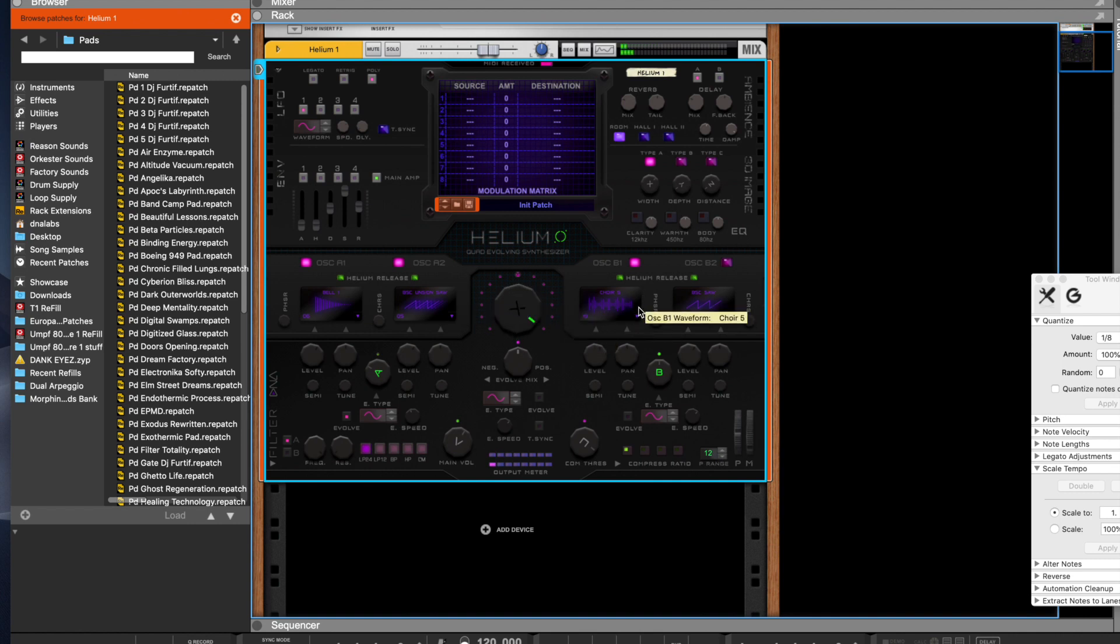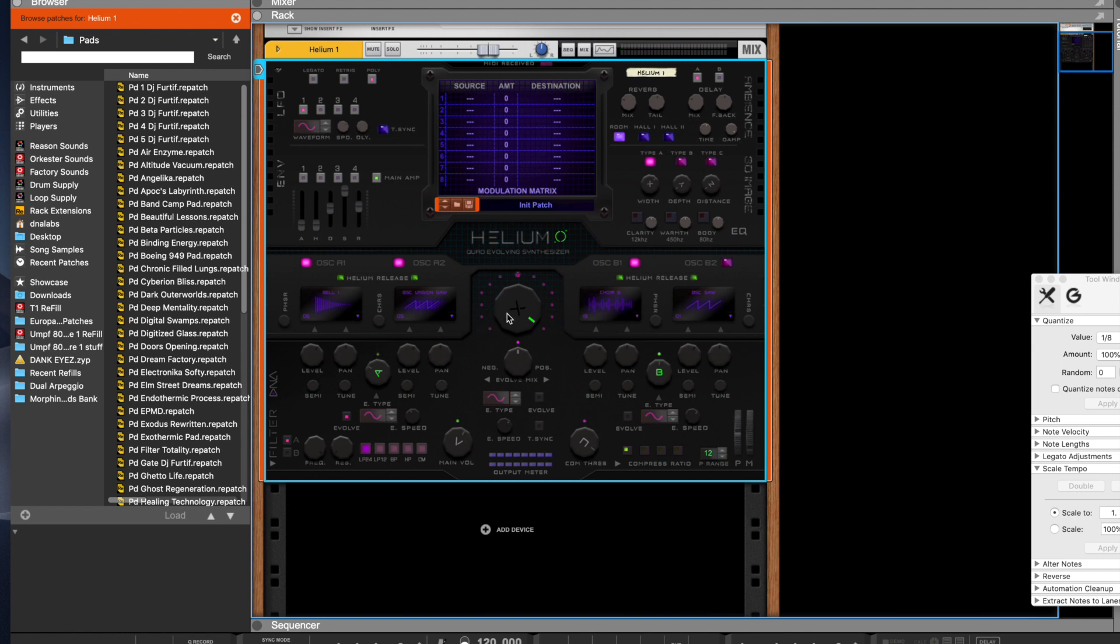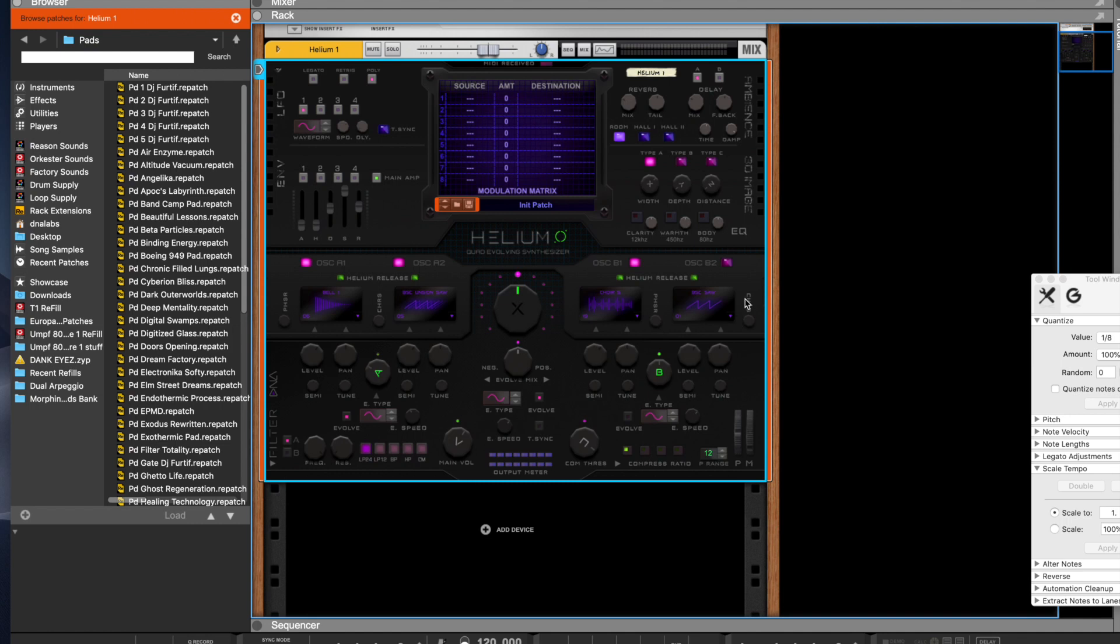Okay, I like it. So what we'll do is we'll have the X evolve cycle from oscillator A side to oscillator B side. Make it a little slower.